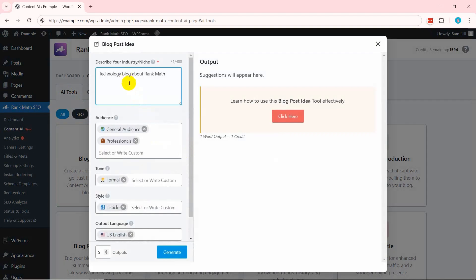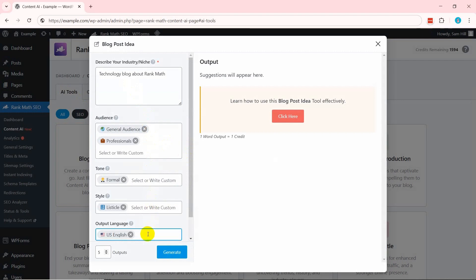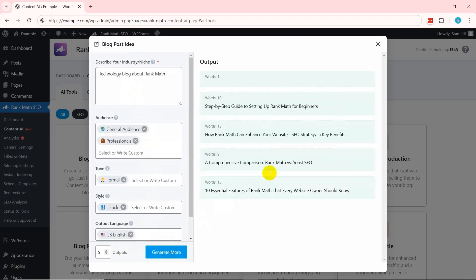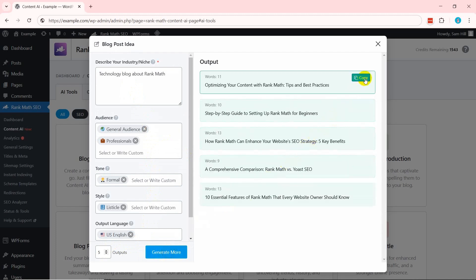Navigate to the AI Tools tab on your dashboard and click the Blog Post Idea option. Now enter information about your niche, audience, tone, style, and language. Choose the number of outputs you want and click Generate. In a moment, you'll get engaging and SEO-friendly topic ideas.